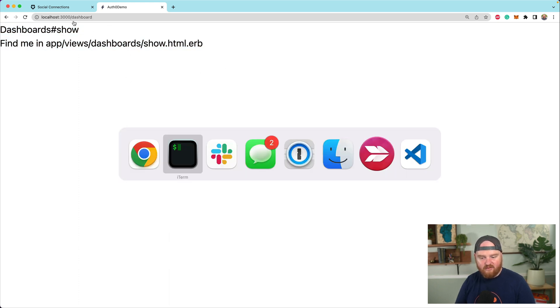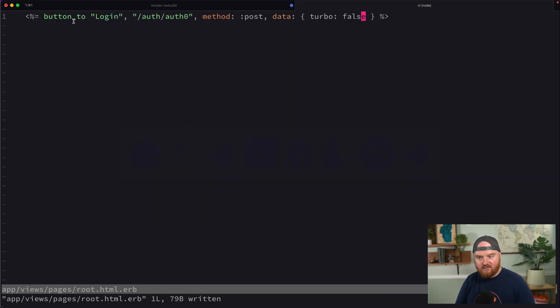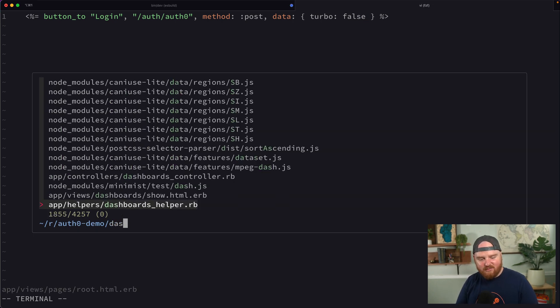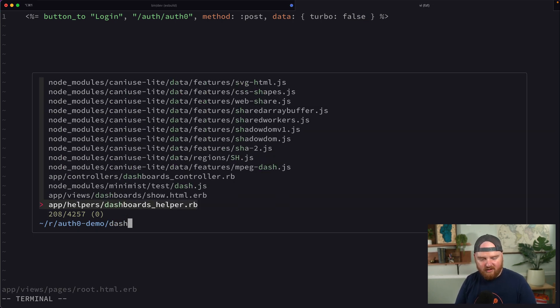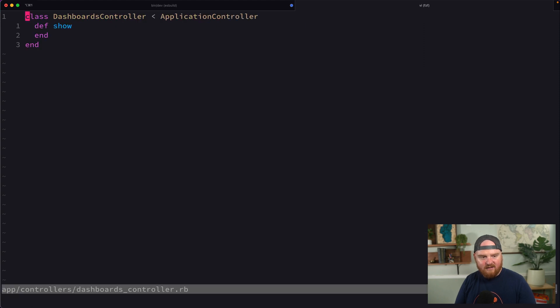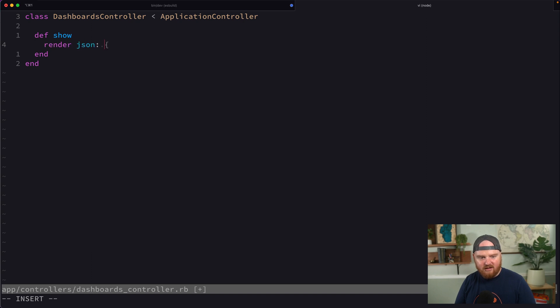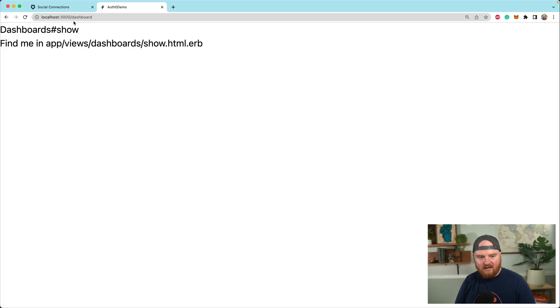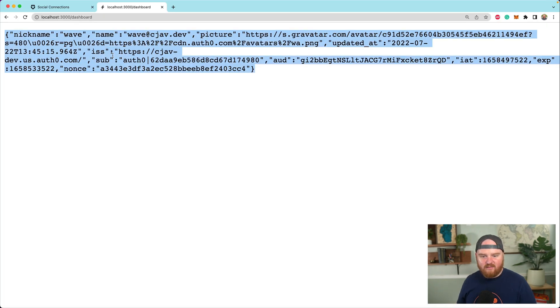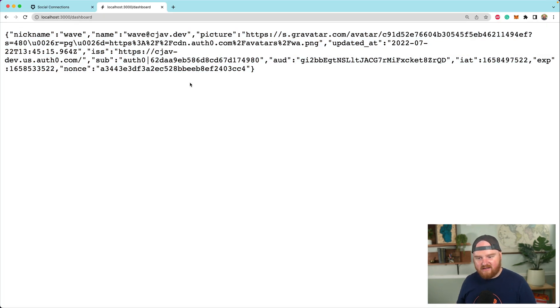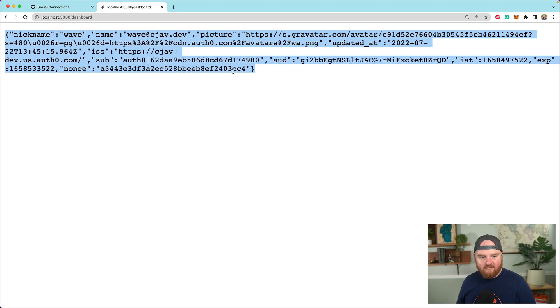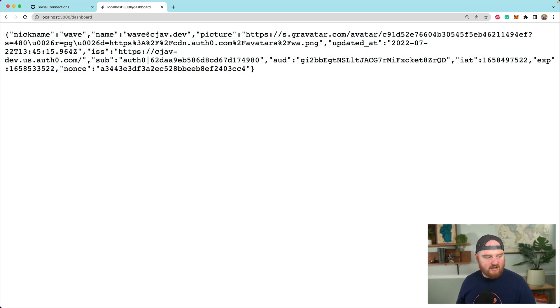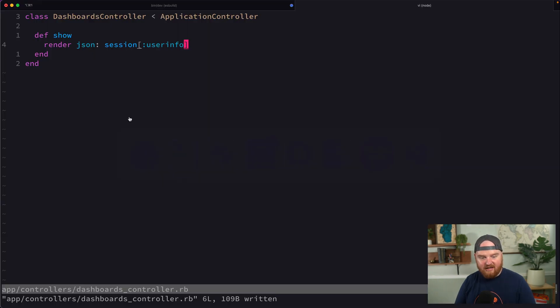We got redirected to the dashboard page. So if we go over to the dashboards controller, right now, we're not actually preventing access to this page. What we could do is say render JSON of session user info and refresh this page. So now we're getting back like the raw data from the session that's stored when someone logs in.